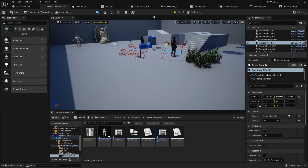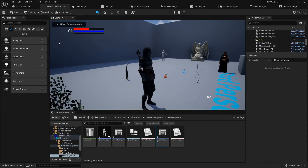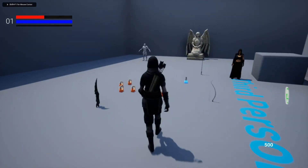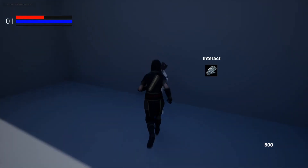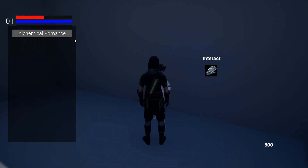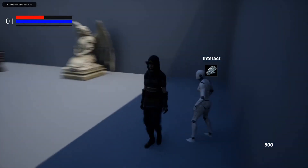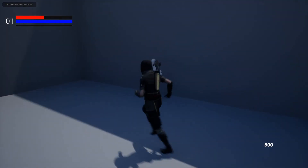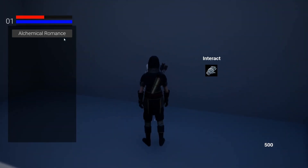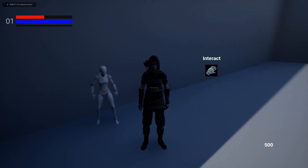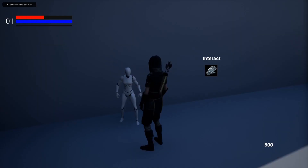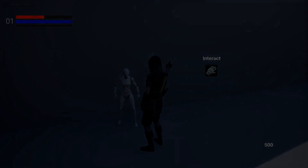Now when we run up and talk to the quest giver, the cursor appears and we can select something, and running away closes the screen. It's working. In the next video, we'll go over how to start adding quests to our character's quest log.